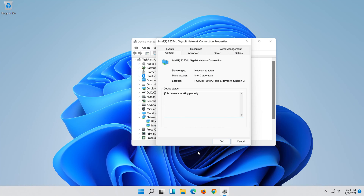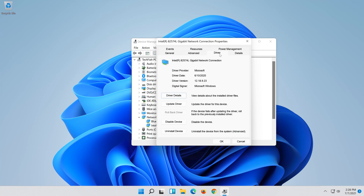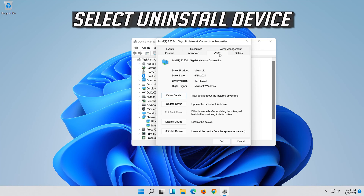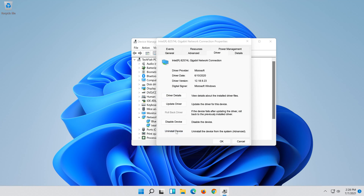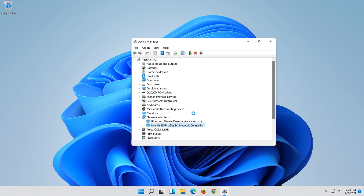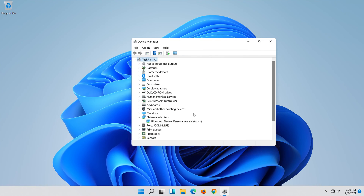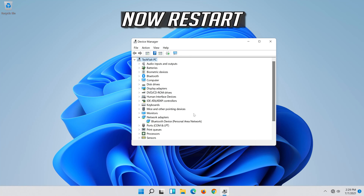Open the Driver tab and select Uninstall Device. Press Uninstall. Now restart.